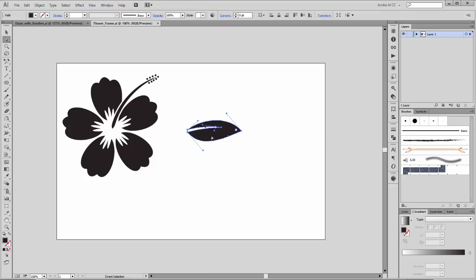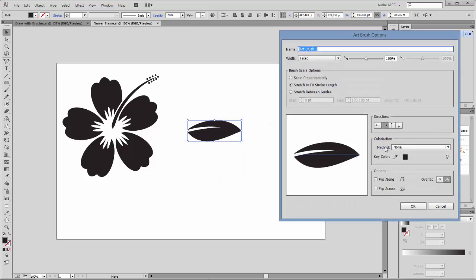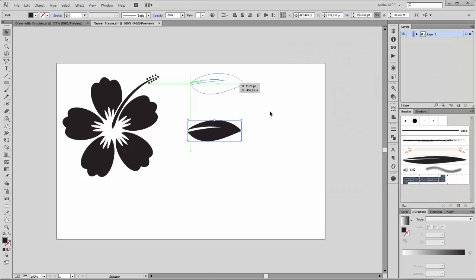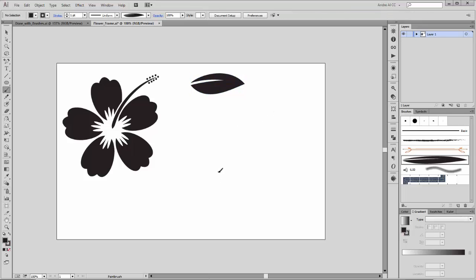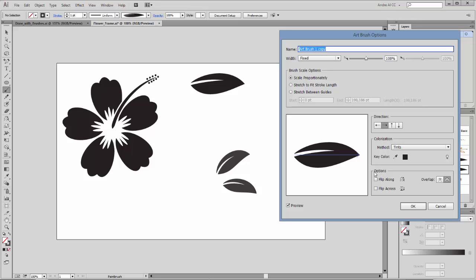The next step is to create a brush from this leaf. With the selection tool, drag this leaf into the brush panel and choose Art Brush. For method, click on Tints and the brush scale change is scaled proportionately. We need a second brush to draw on the left side — make a copy from this art brush, drag it into the new brush button, double-click, and flip it across.